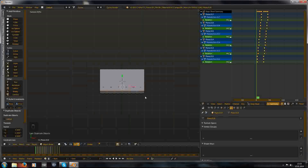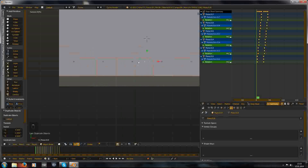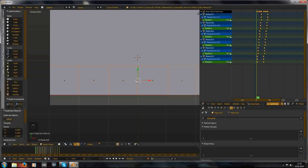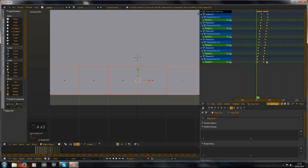You don't have to press G for the movement, it works. Every keyframe 3 frames apart.